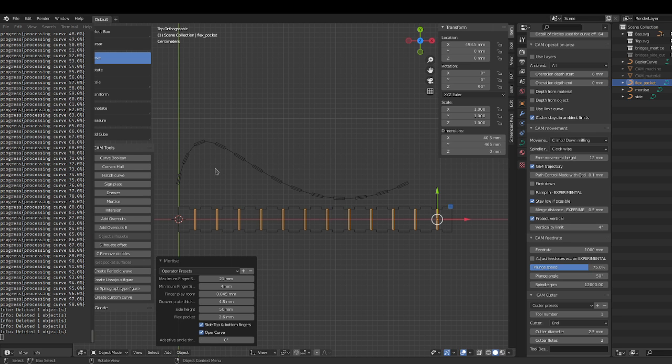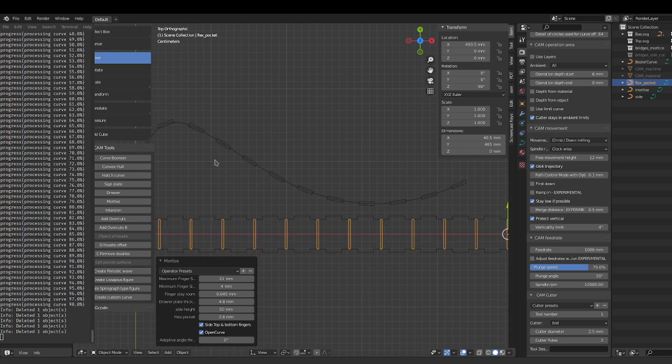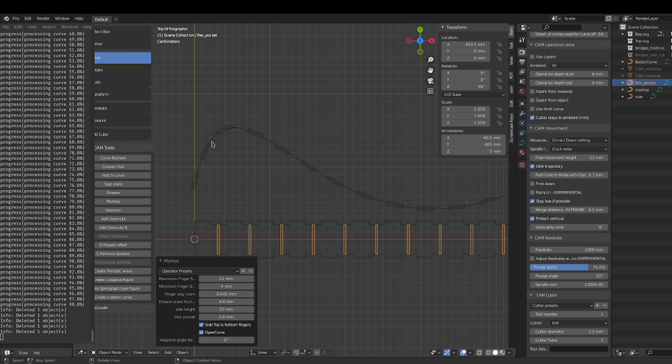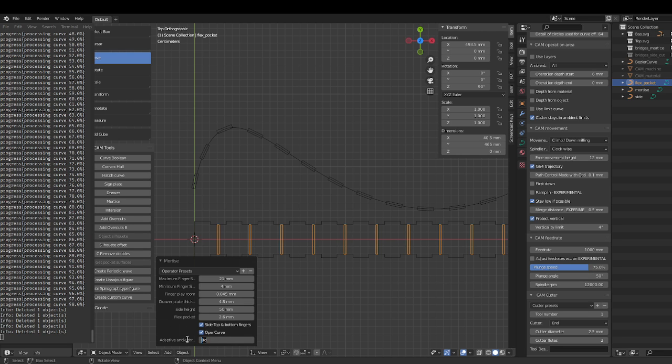So let's say this curve is complicated and we may not be able to go around here where it's really tight. So what do we do? Well, this is what adaptive angle threshold does. So at a certain angle it's going to switch the size of the finger.